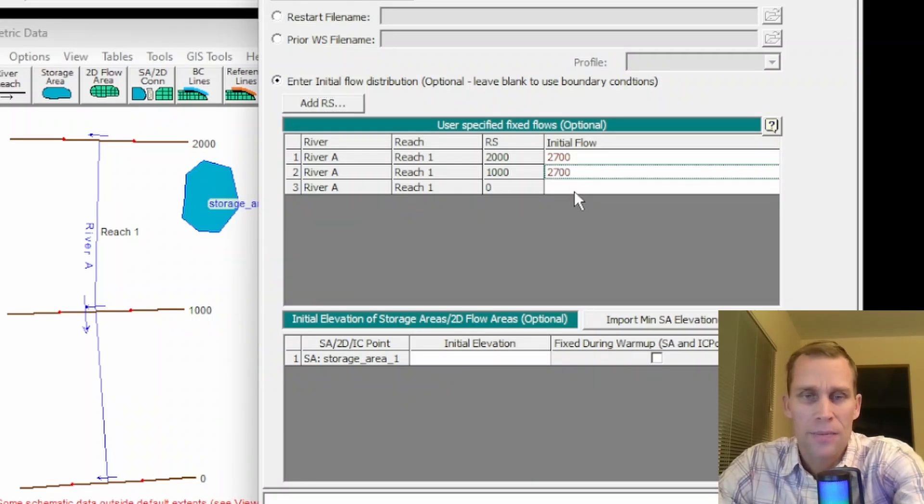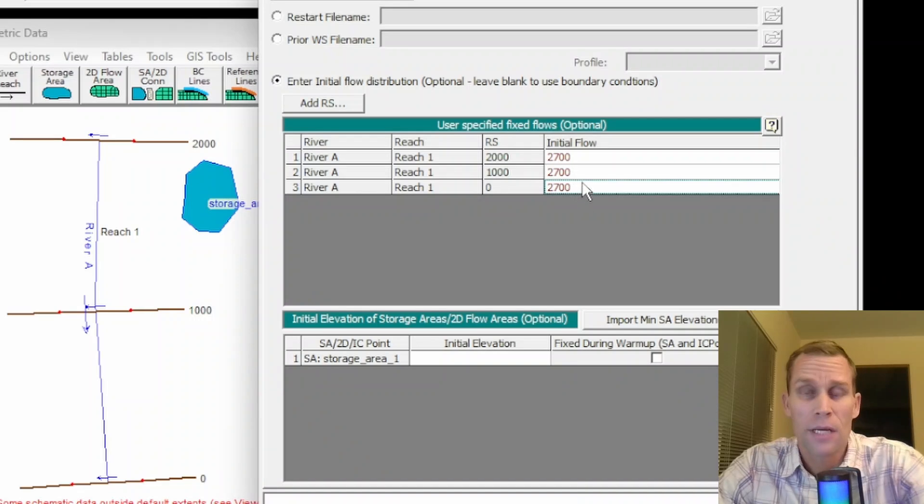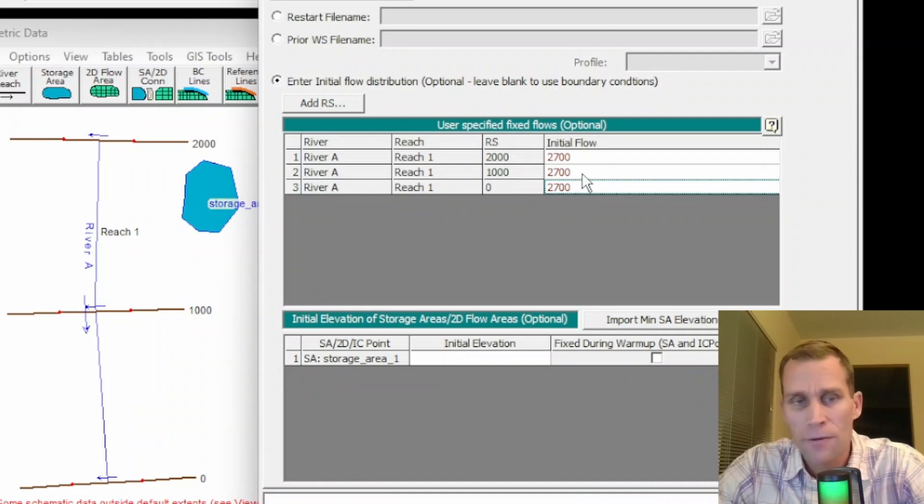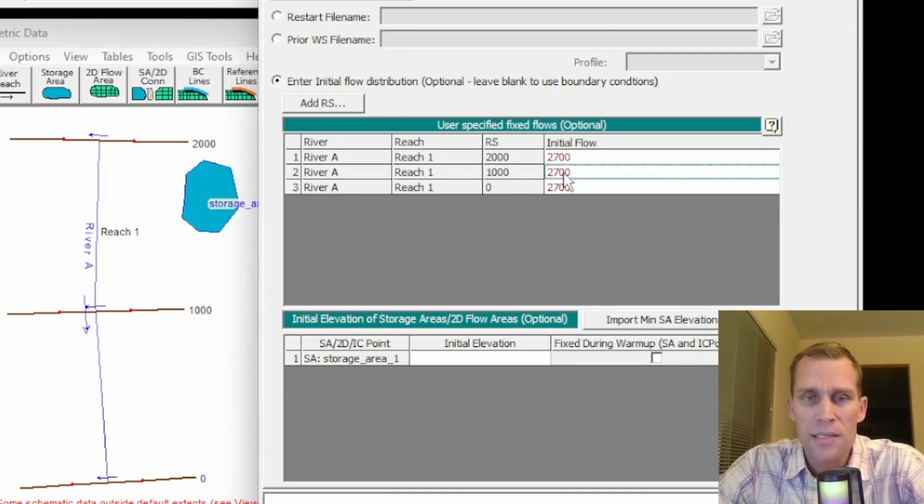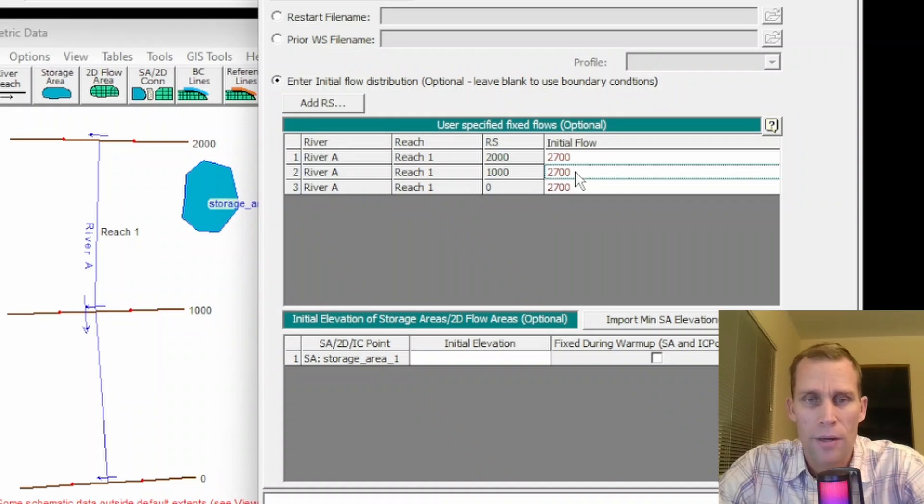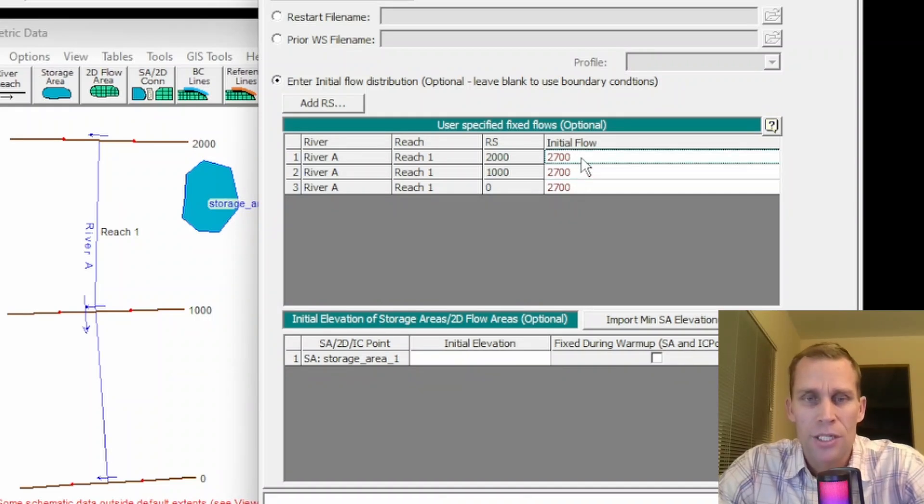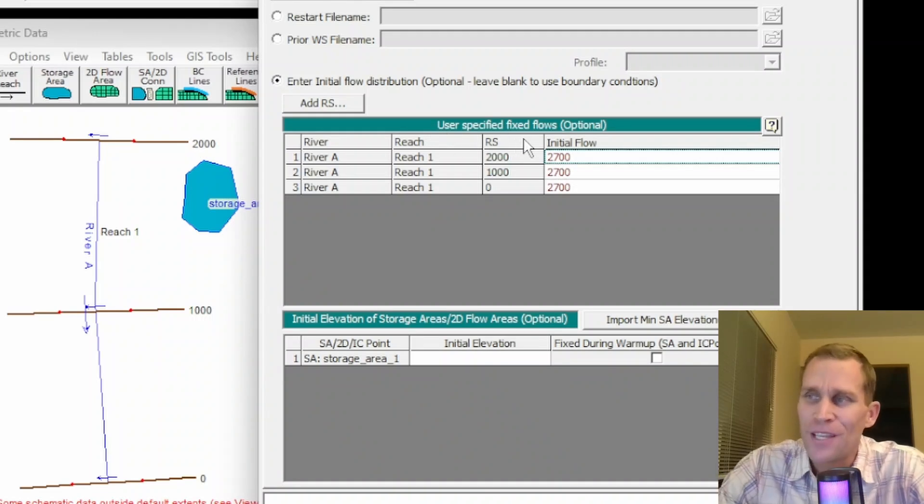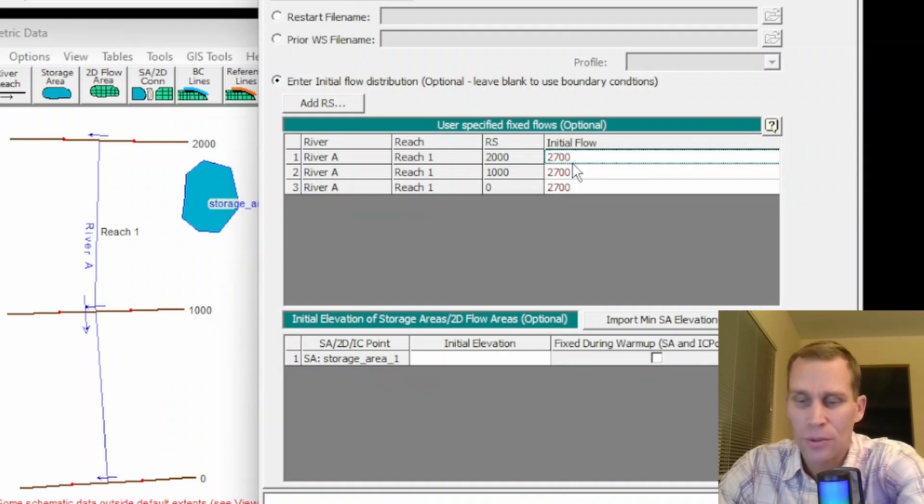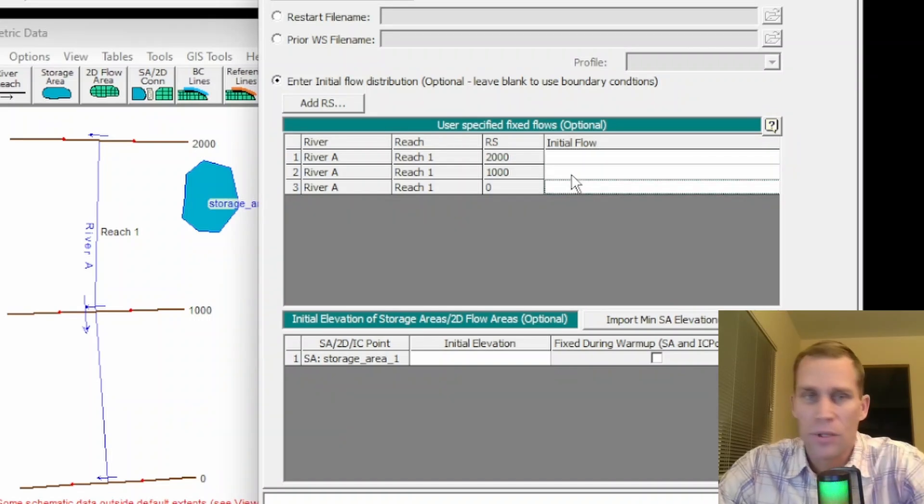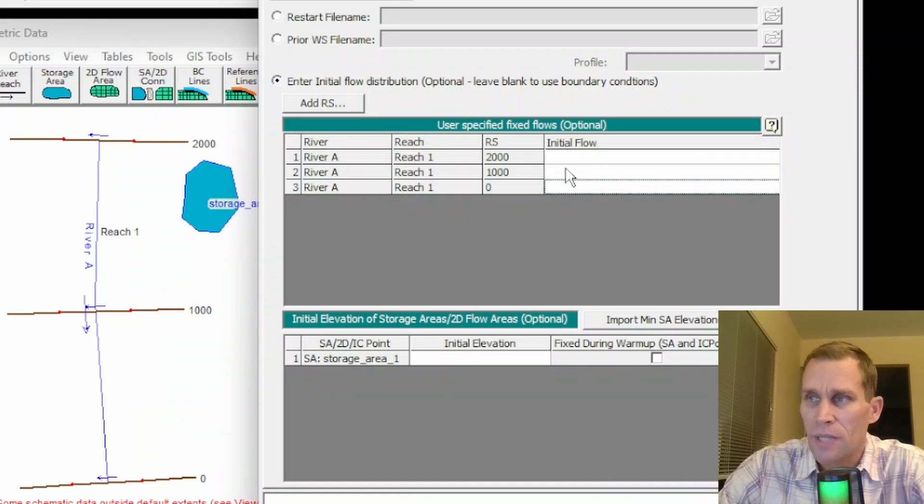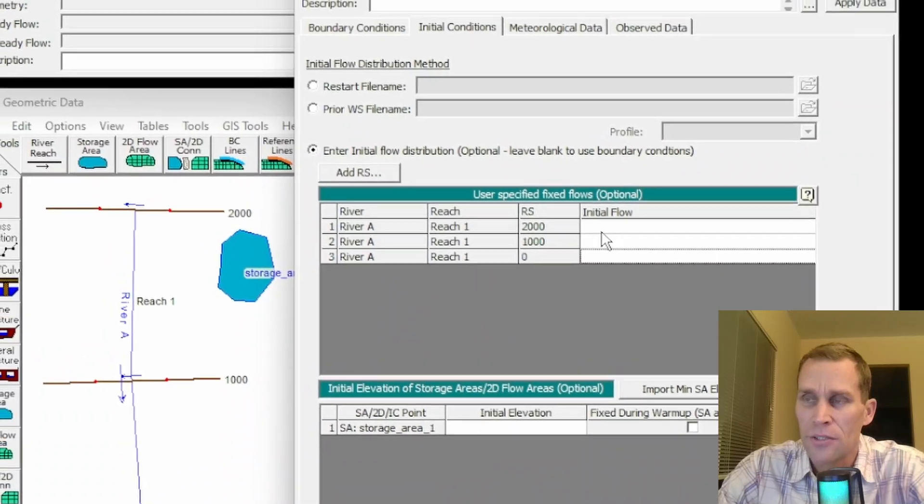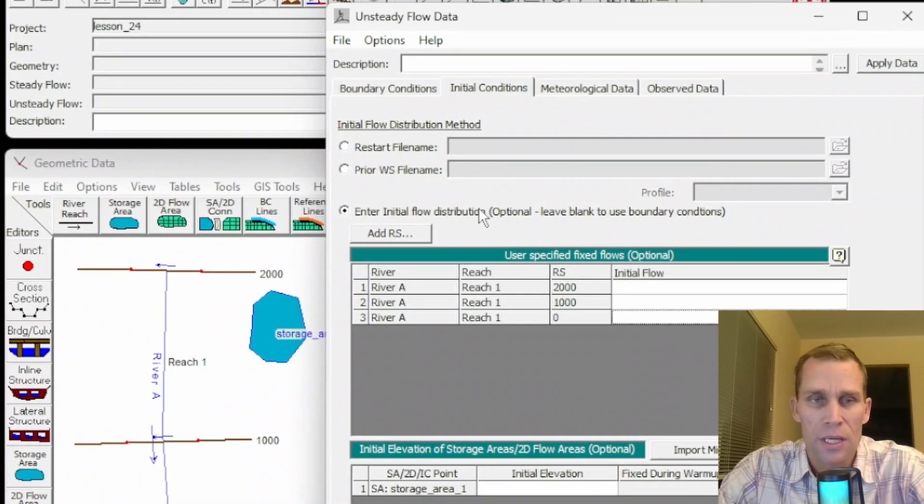I could just type in the same values or type in different initial flow values if they happen to be different. These second two cross section data are optional. They're not required. Only the top of each reach is required for initial value. However, if these values are left blank, including the cross section at the top of the reach,